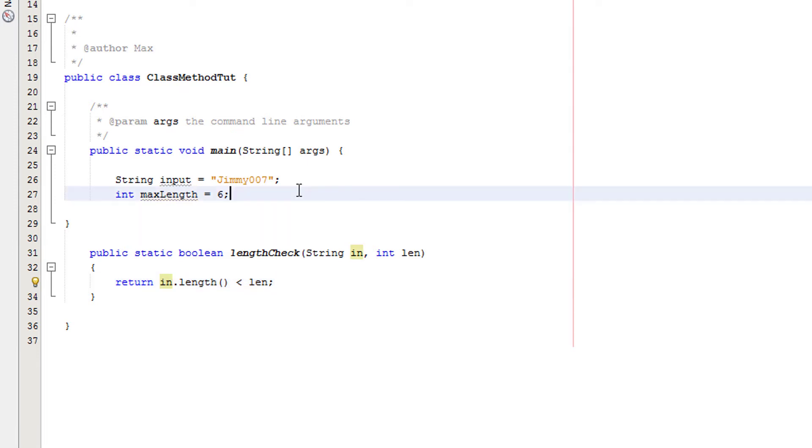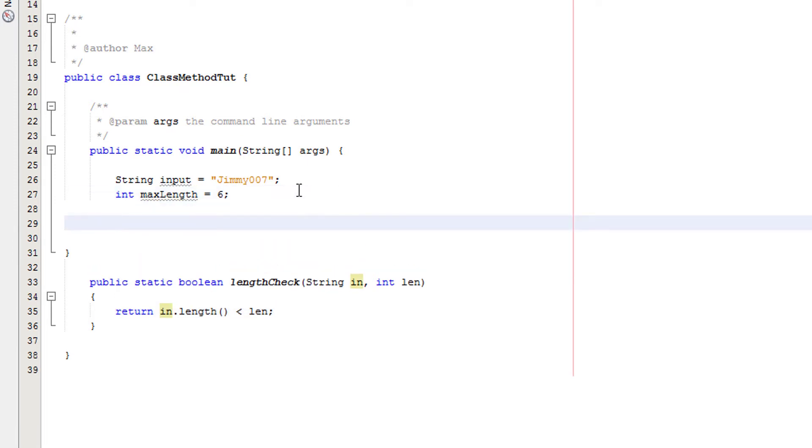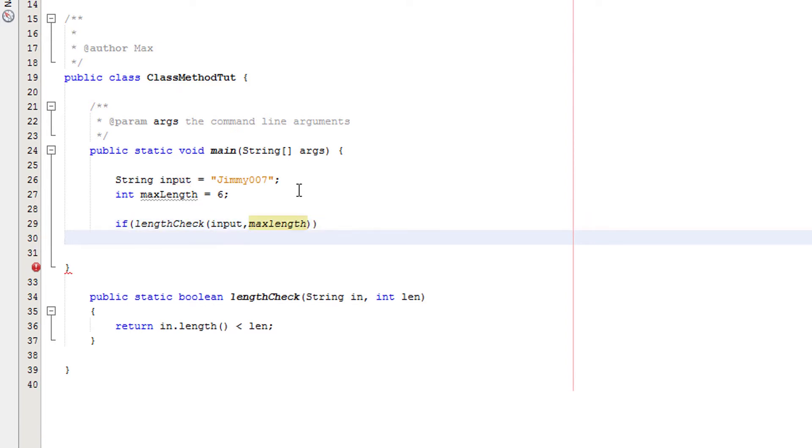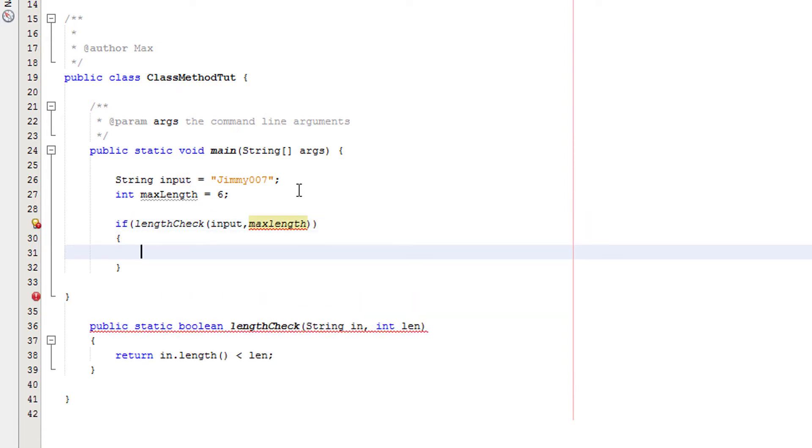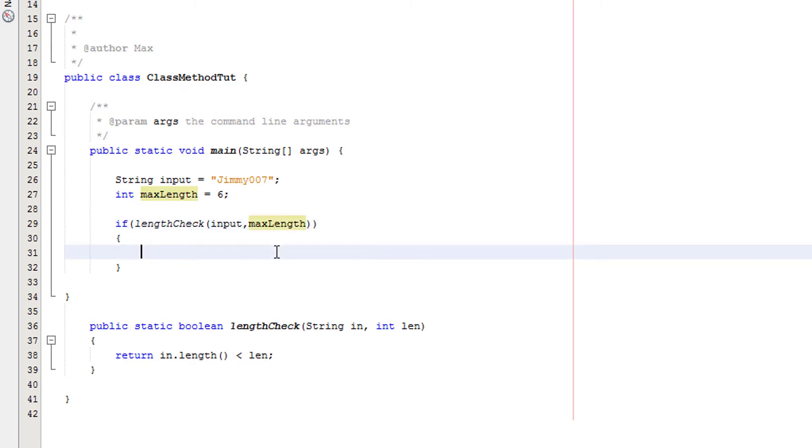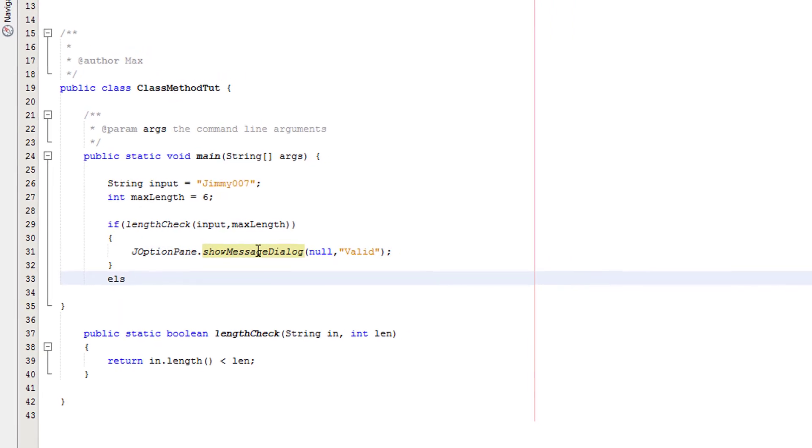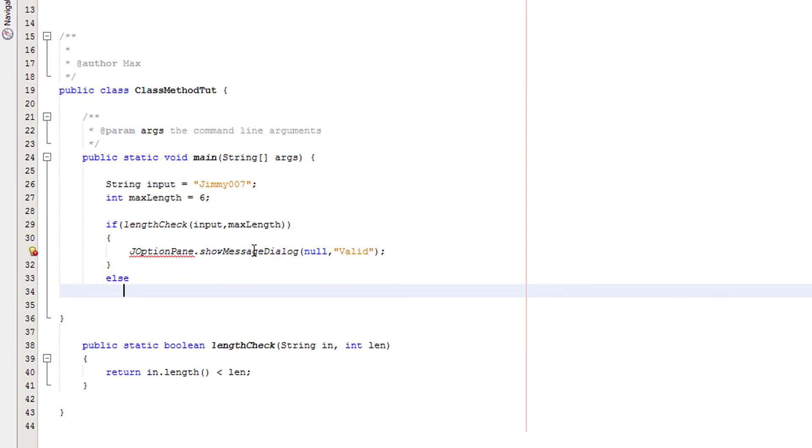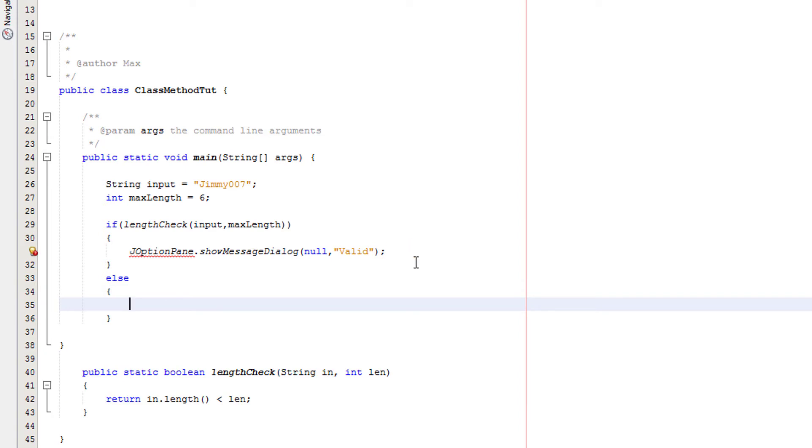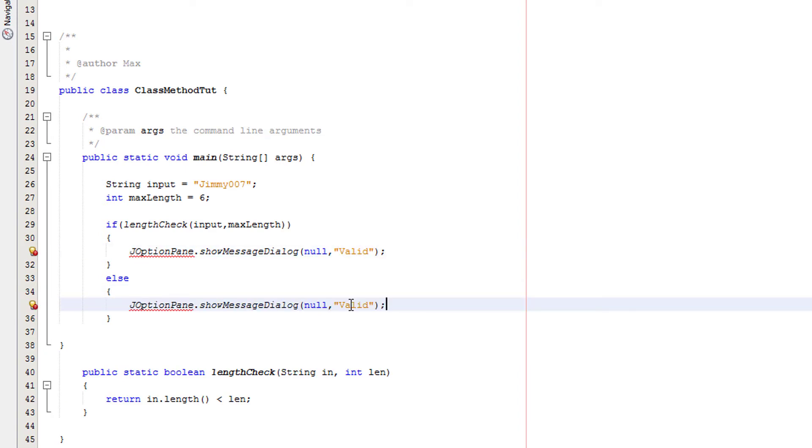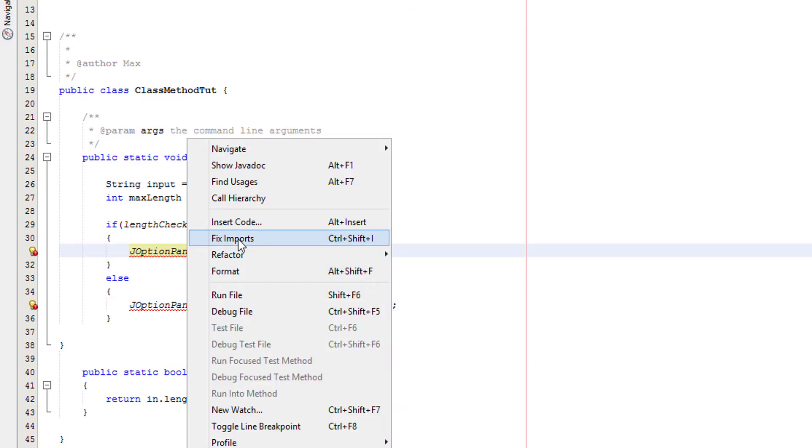Whatever this method is called. Now we're going to do the if statement. We're going to do if length check input max length. In here we're going to do j option pane dot show message dialogue. This should seem familiar by the way. No valid. We're going to do else, just copy and paste this code because we are lazy. We're just going to do invalid. Then we're going to right click on this and do fix imports.